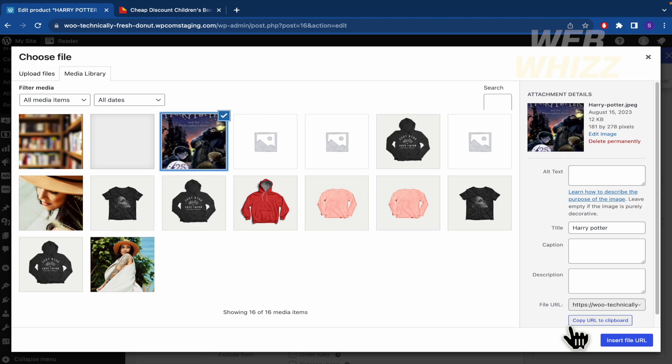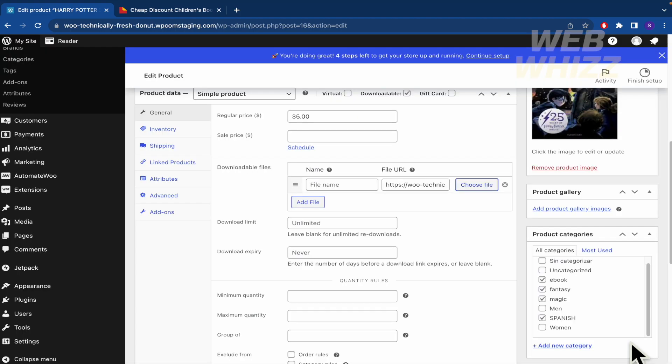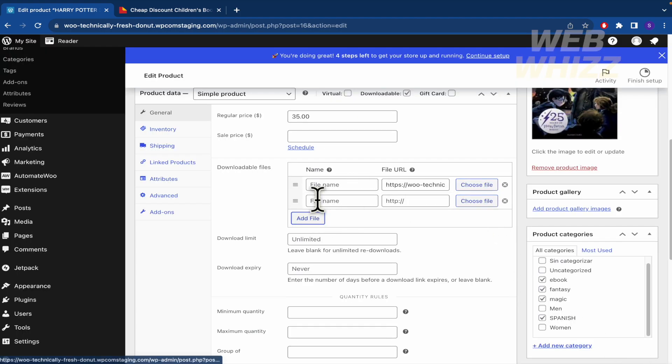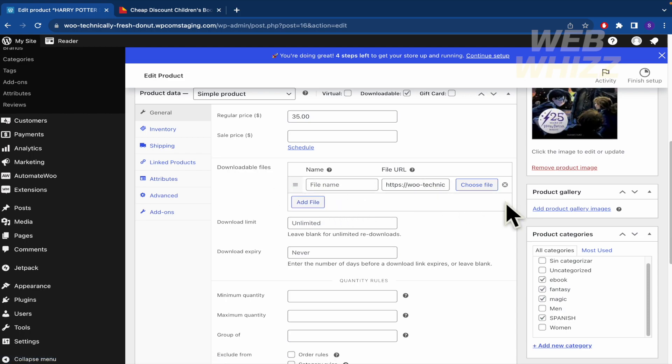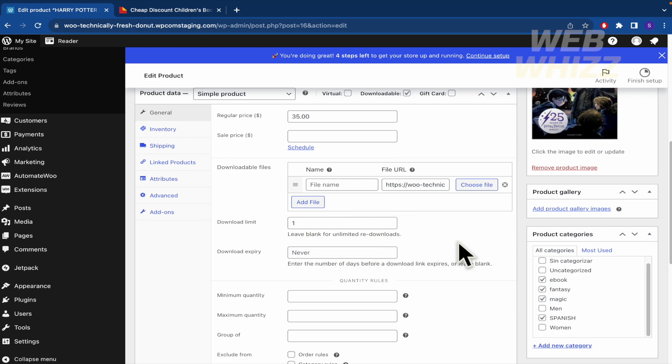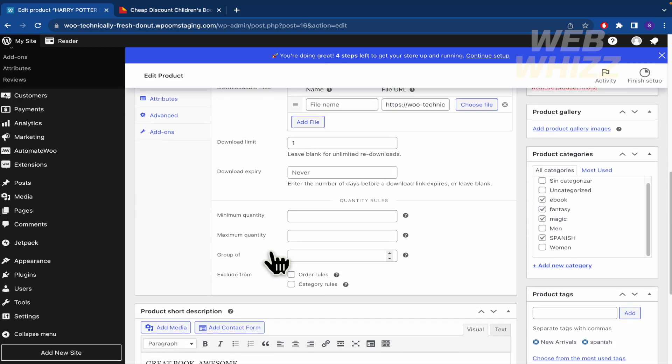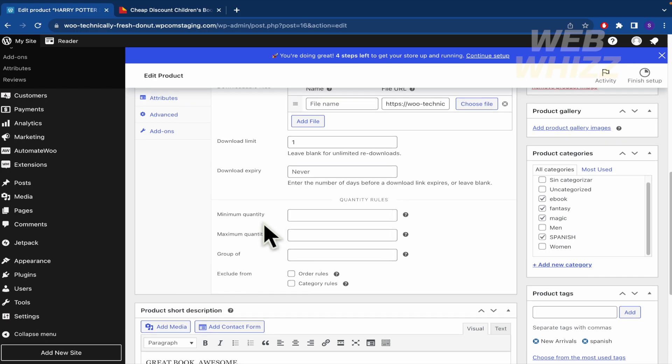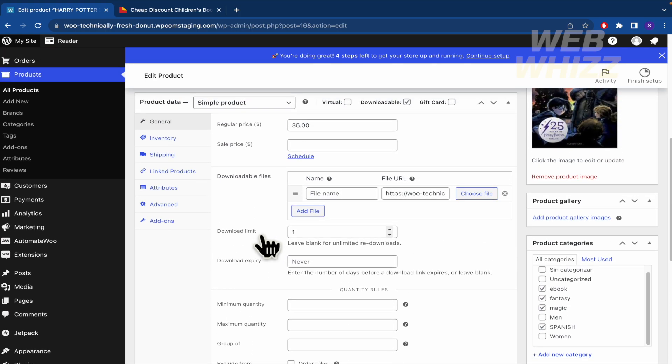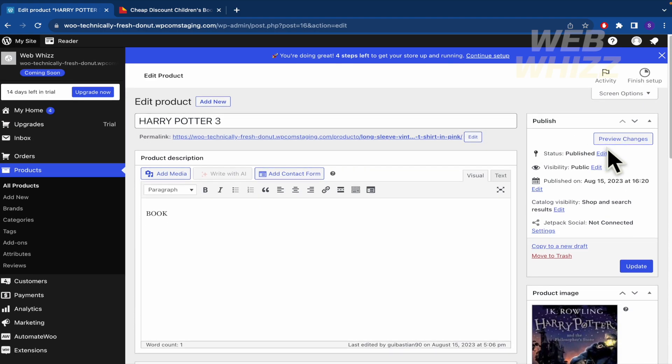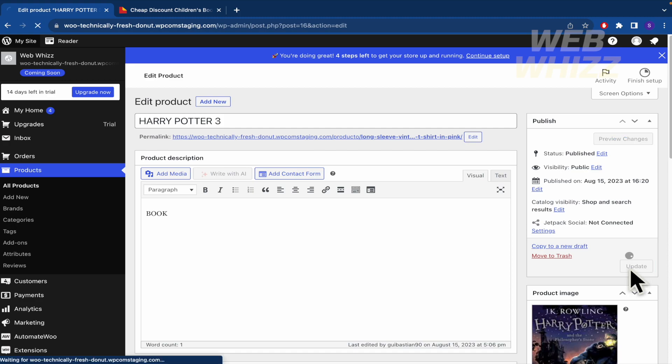And add the file. You can add some more if you want. Download limit, if you leave blank for unlimited download. So let's suppose it's going to be available for one download and the download expiry if you want to, and some other data that you can fill in if you want. And the price, obviously, I'm going to make it $50 and this is going to be $15. Sorry, and update.